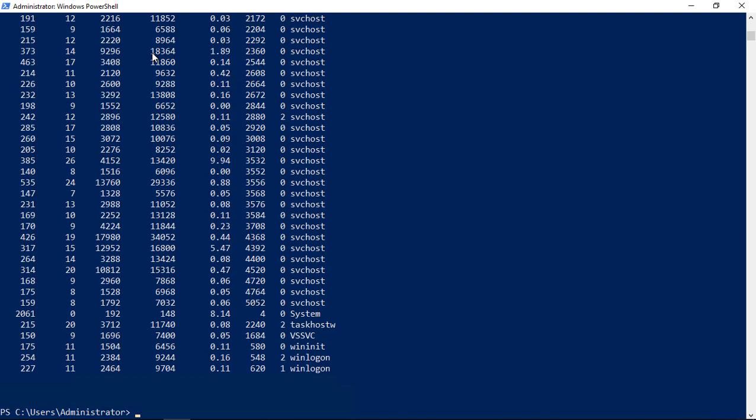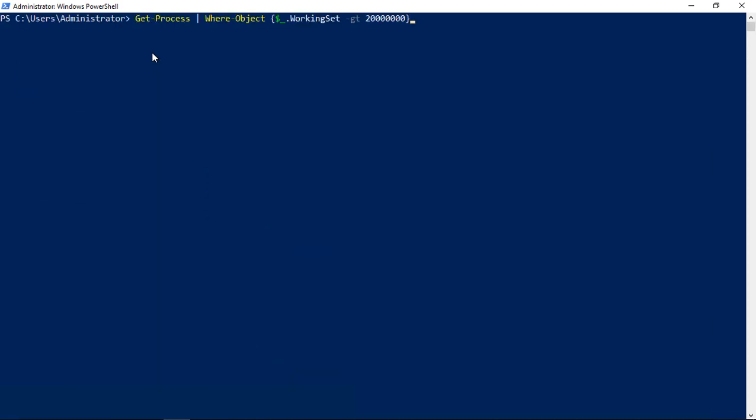However, let's drill down further and see any processes above 20 megabytes. Let's put that command in. We'll start by clearing the screen. Here we have the command: get-process, pipe, where-object. We're looking for a specific type of object. In this case, it's the working set.